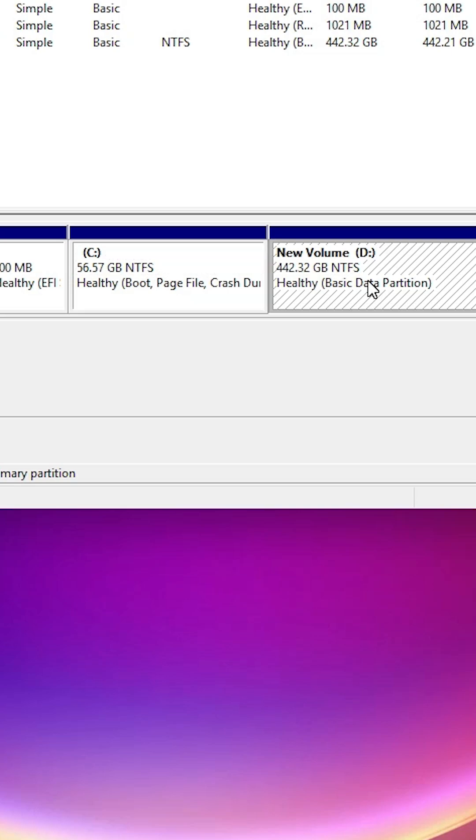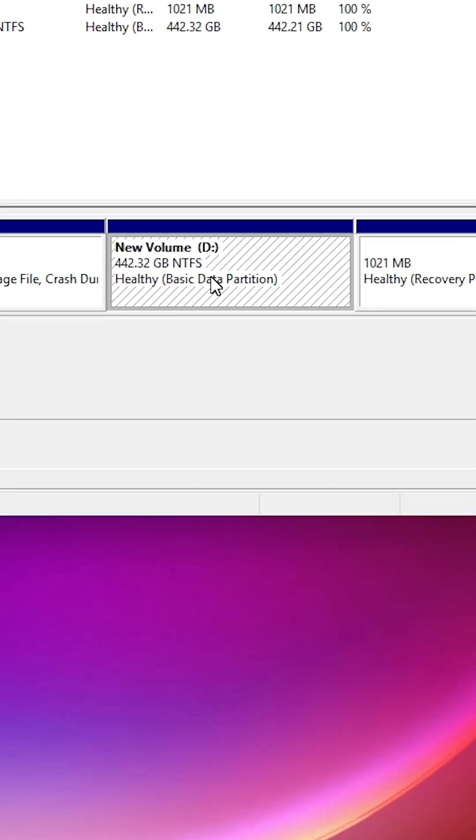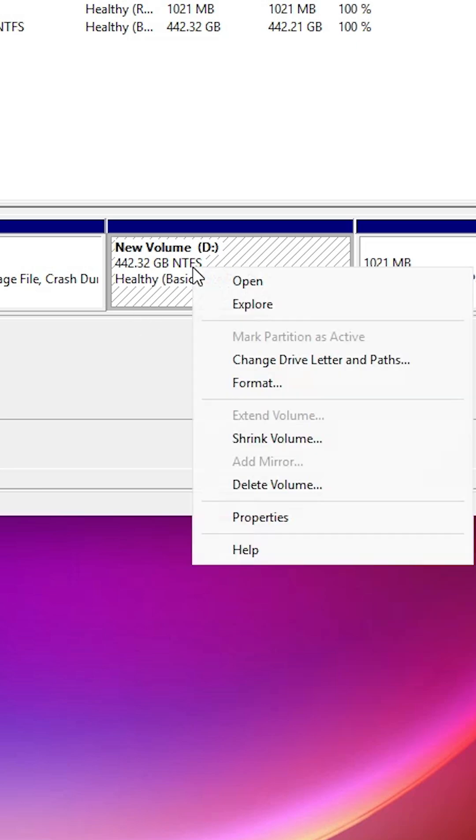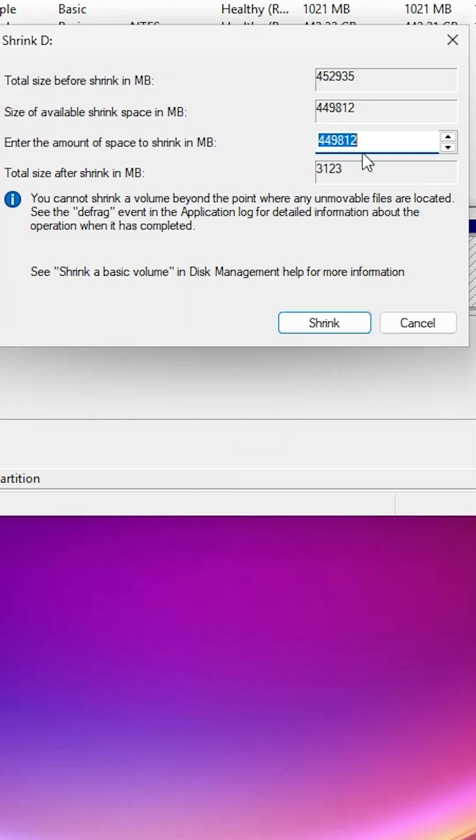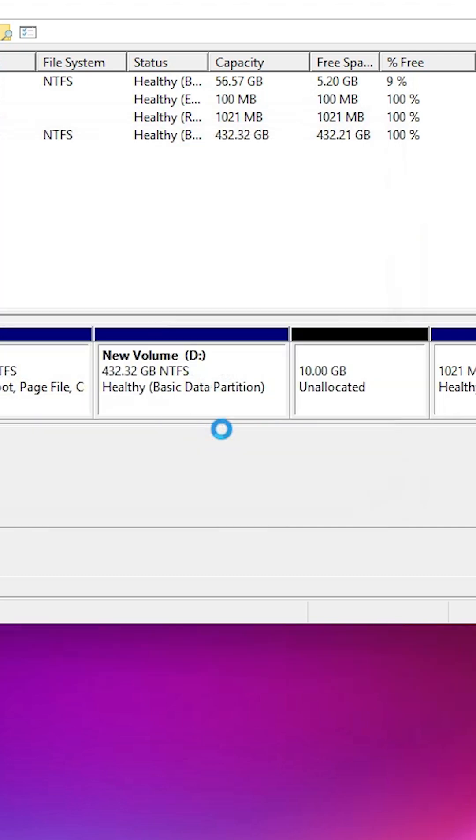I have data in the D drive. If you have data in D drive, then create a new drive from this D drive. Right click on it, click on shrink volume, and I create space of 10GB - 10240. 1GB is equal to 1024MB. I click on shrink.